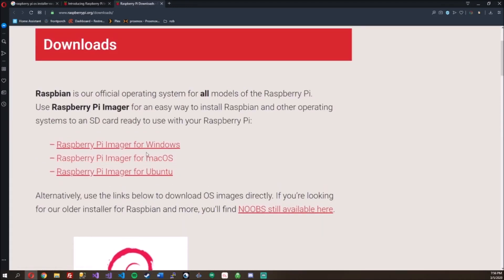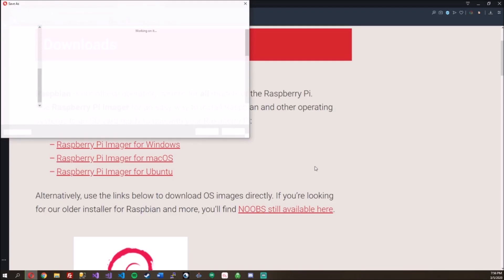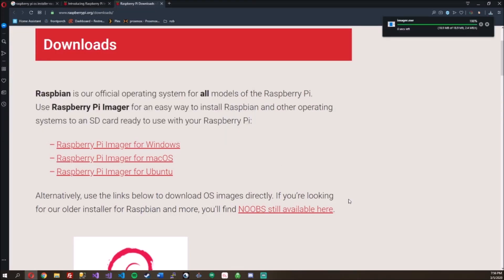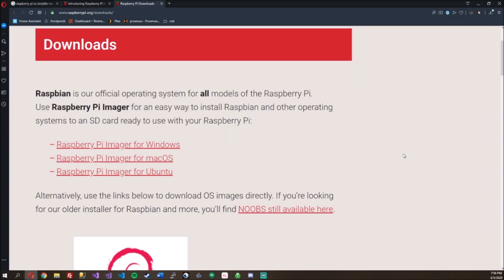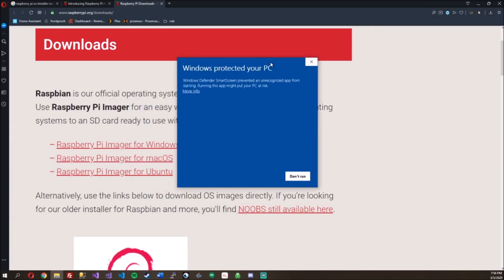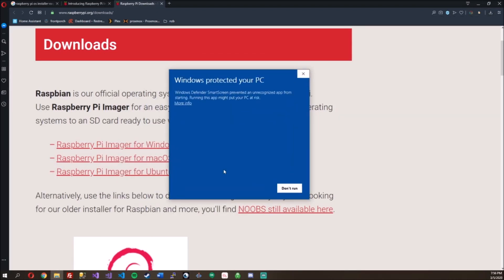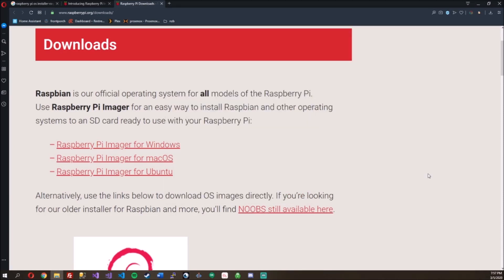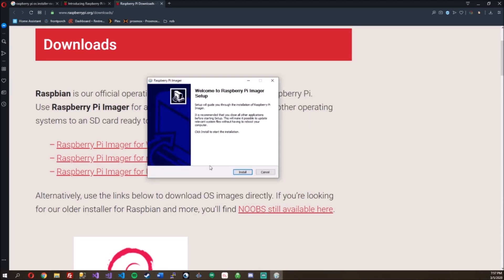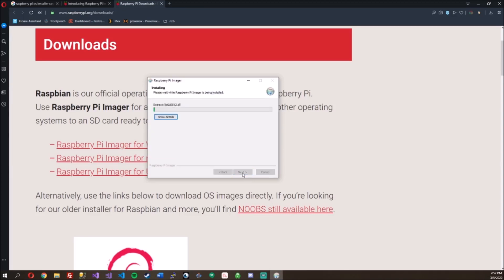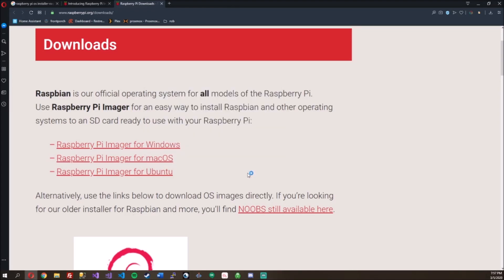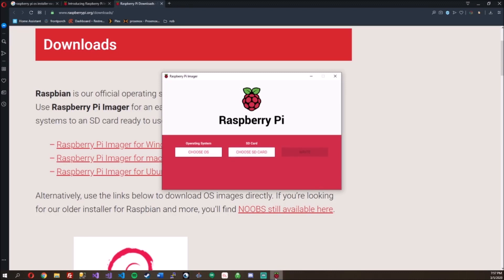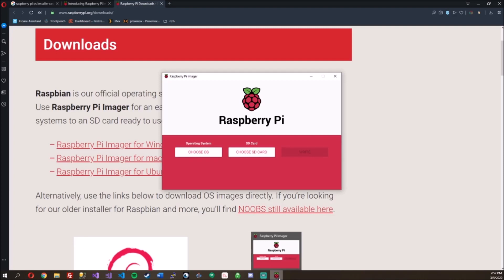So let's just go ahead and download the Raspberry Pi Imager. Double click. It says Windows protected our PC, but let's go ahead. Let's run it anyways. Welcome, Raspberry Pi Imager setup. Install. Sweet. I mean, how cool is that to have the little Raspberry Pi logo on your taskbar?